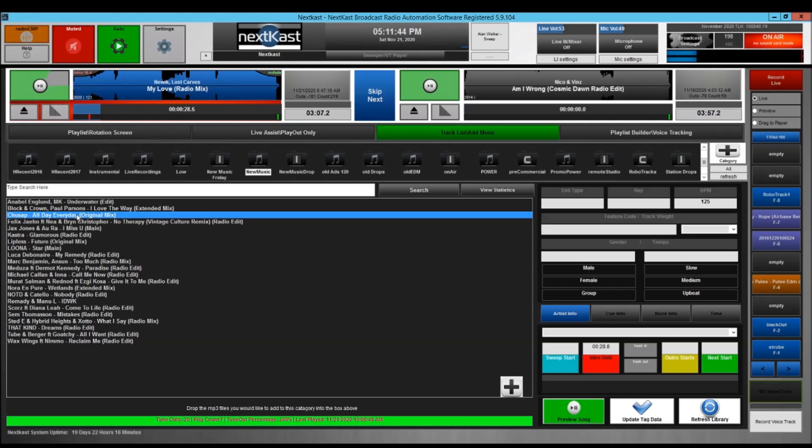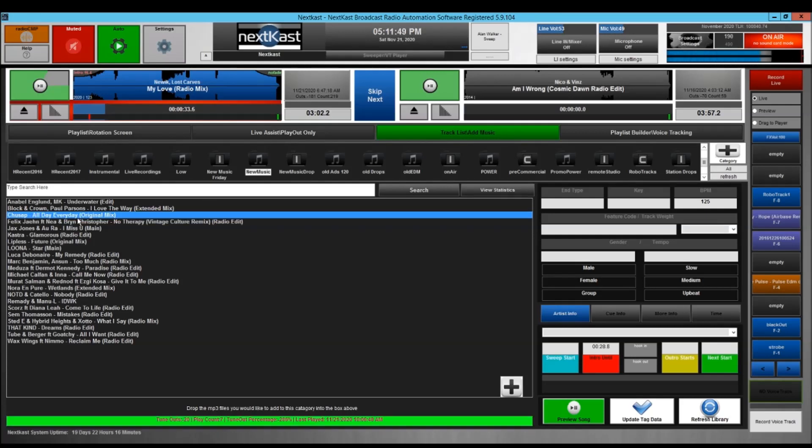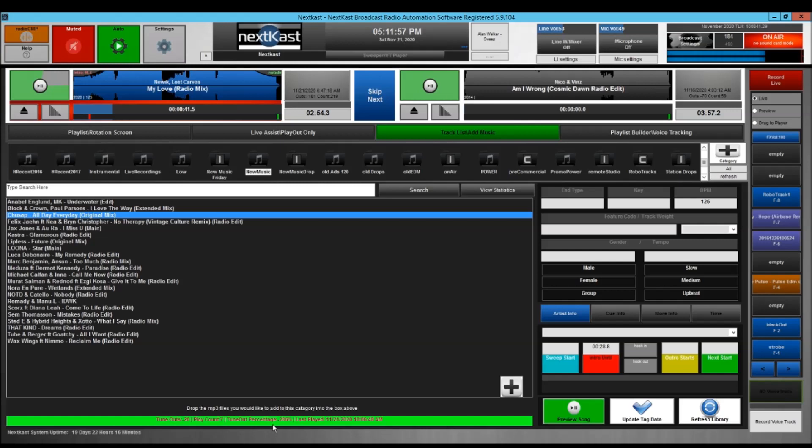In the GUI of NextCast you're able to see the audience pleaser numbers, or at least what the audience pleaser uses to determine whether it's going to play the track or not, even if you don't have audience pleaser on.